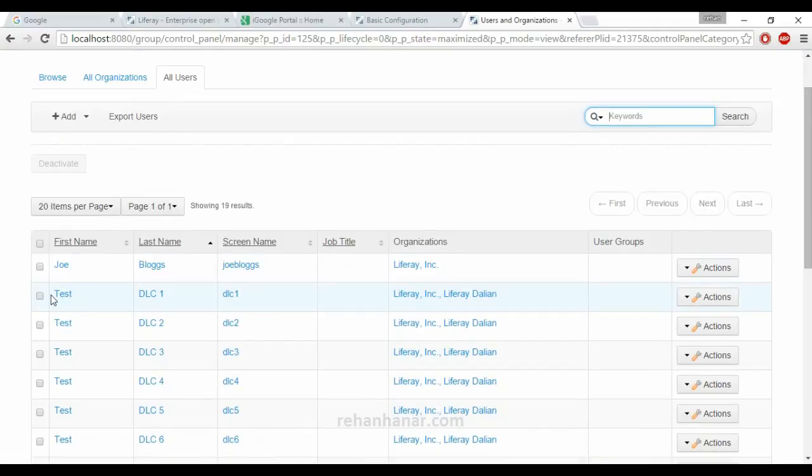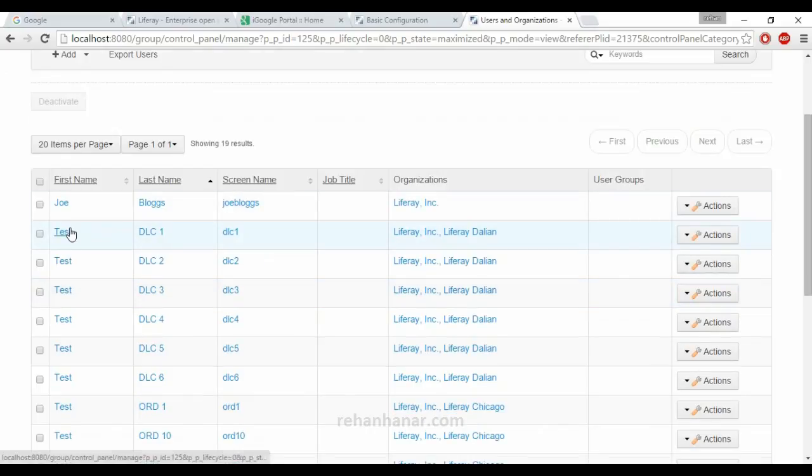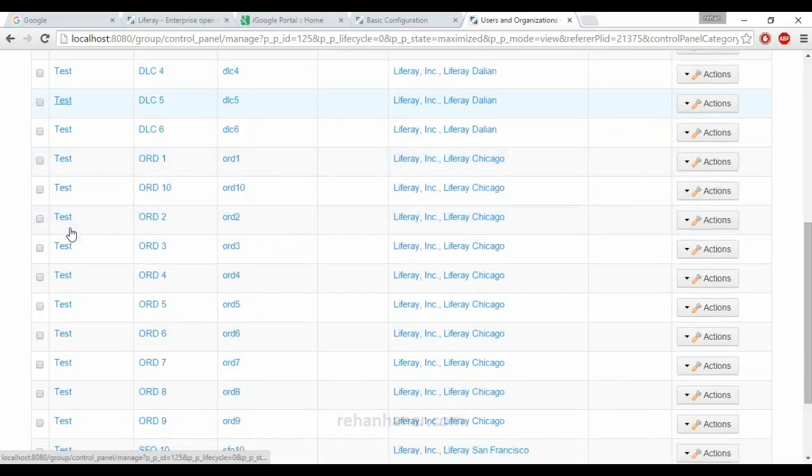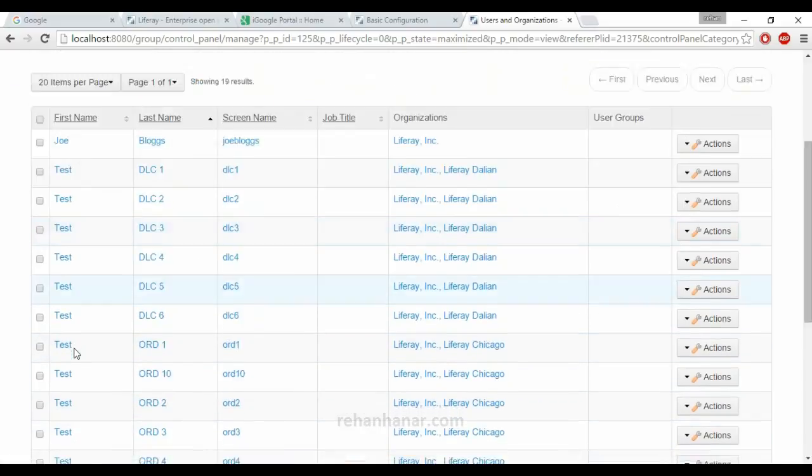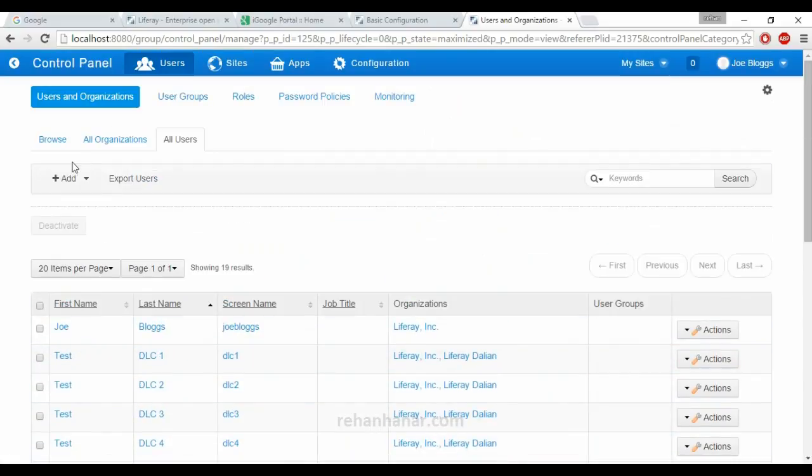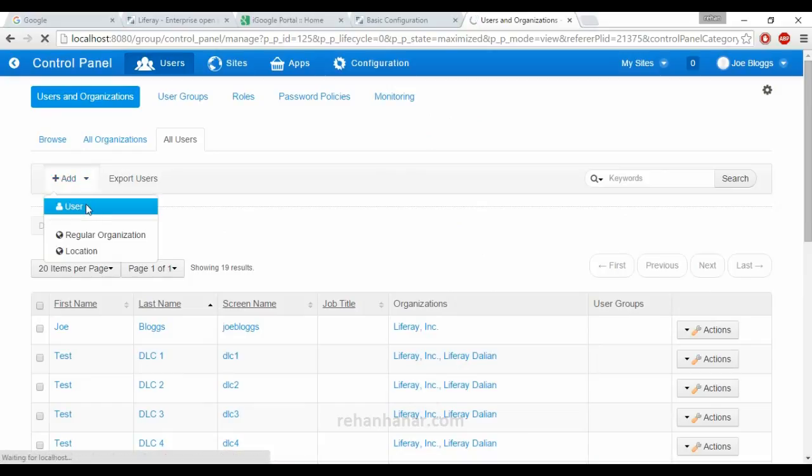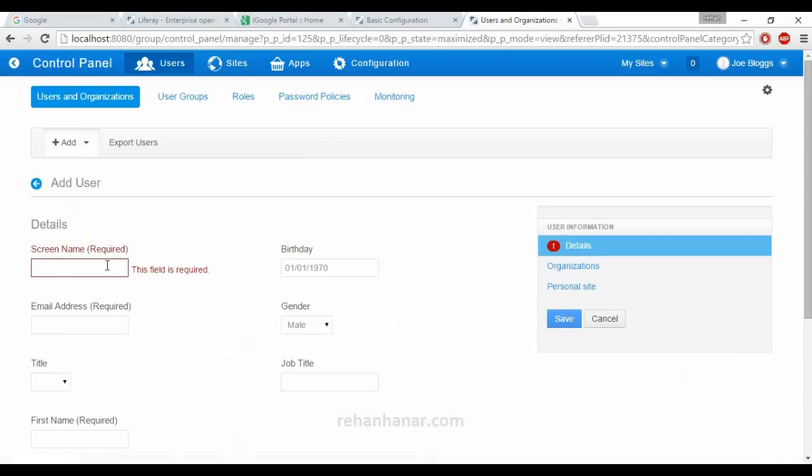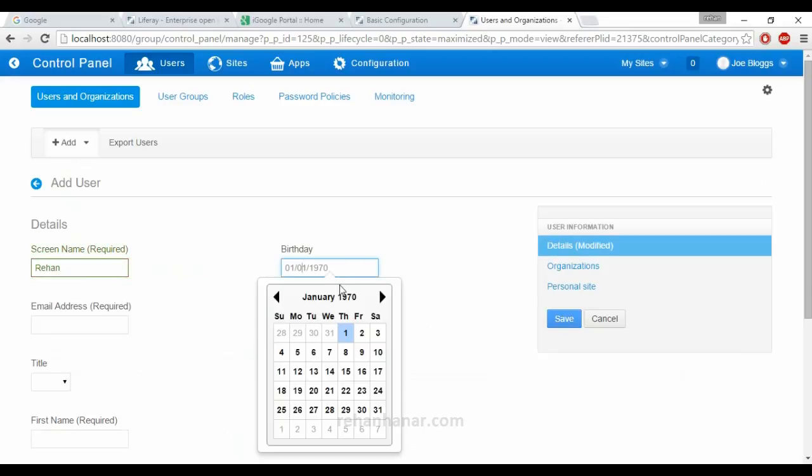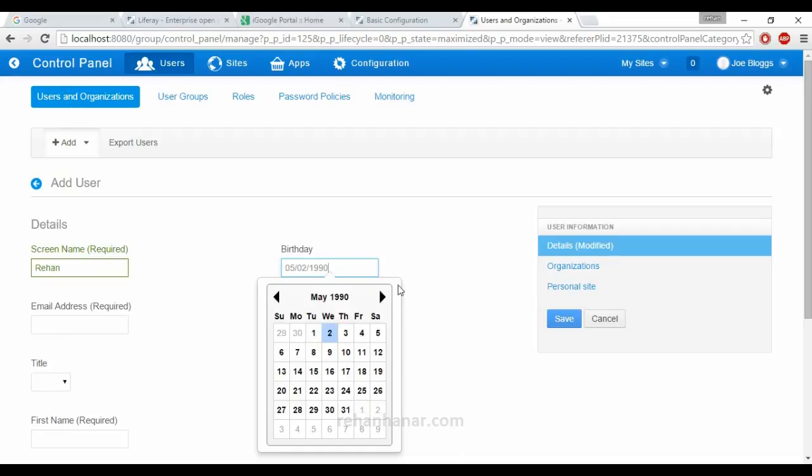We are going to add a sample user. We remember while we are configuring Liferay, we checked that add sample data. These are all the sample data which was added by Liferay. Now we are going to add a user with screen name as Rehan, and my date of birth is 29-1-1988.